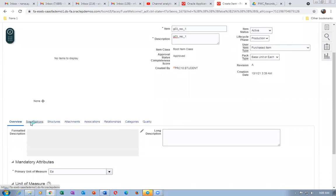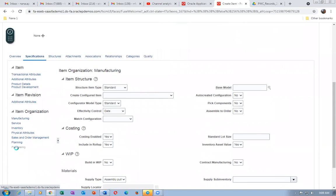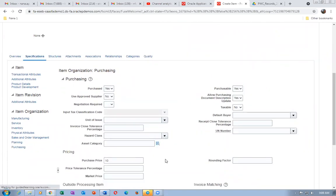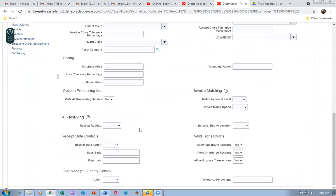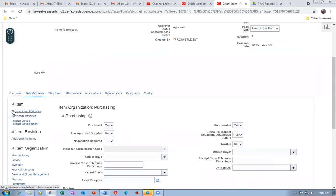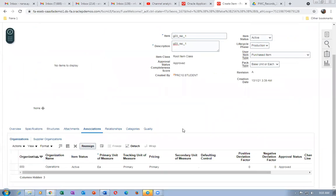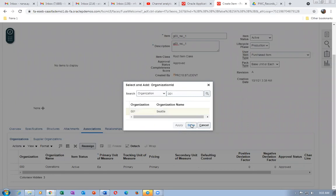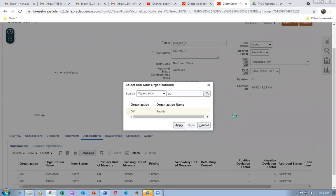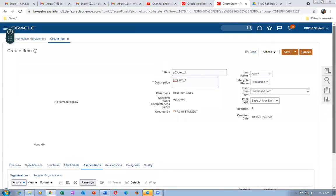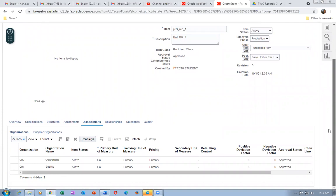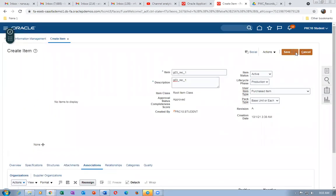Go to Specifications and check the Purchasing section — the price is coming up and all three options are enabled. Go to Associations, then Actions, and select Add to associate to the child org 001. Select it, click Apply, then Done. Click Save and Close — REC1 is now created.